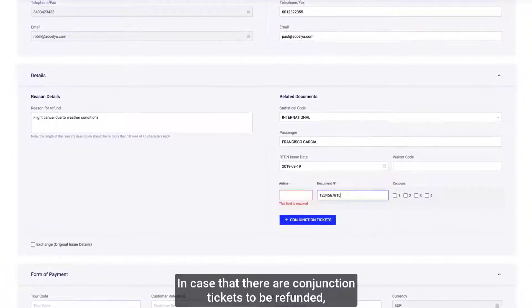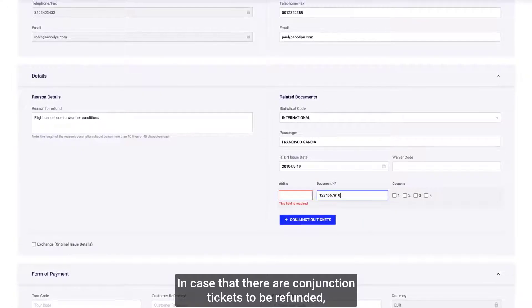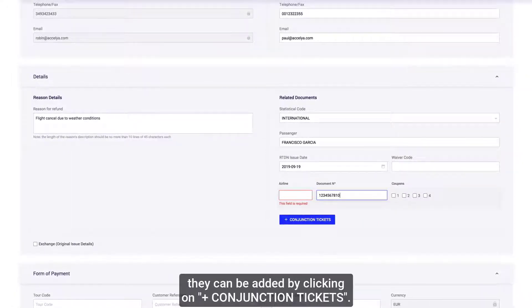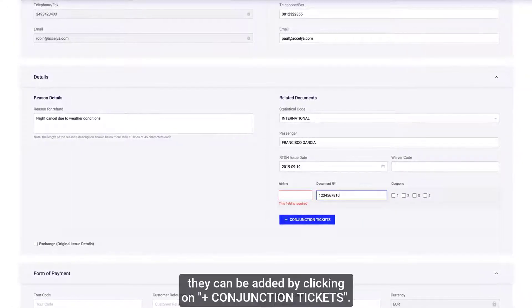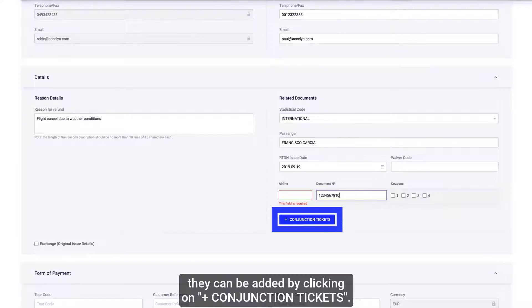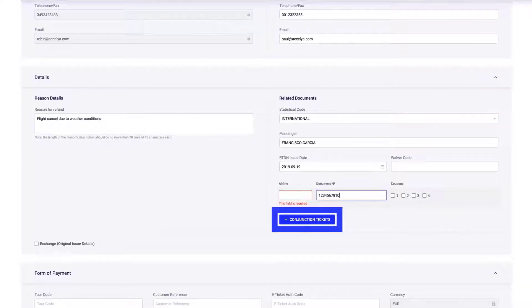And document number. In case there are conjunction tickets to be refunded, they can be added by clicking on Add conjunction tickets.